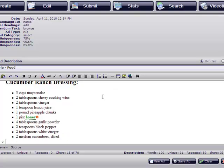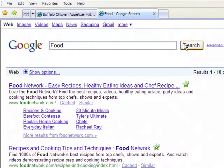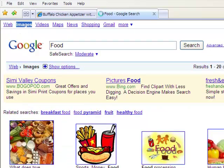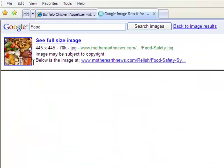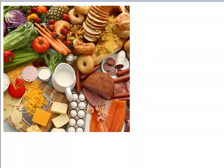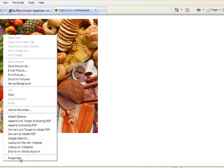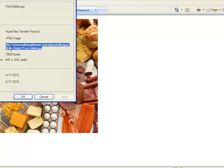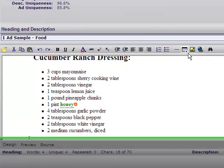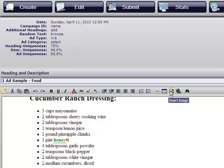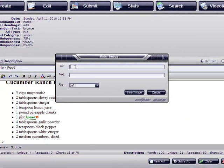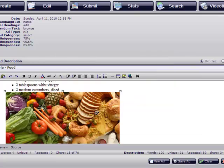Now we're going to insert an image. Go to the net again and search for a food image. Okay, this one seems like a nice one. What we're going to do is right click on the image, go to properties, and then copy the location or URL of the image. Go back to Qtator Poster. Now we're going to click on the image link, insert image, and we're going to insert the location of the image.